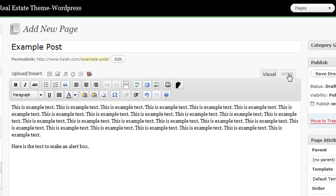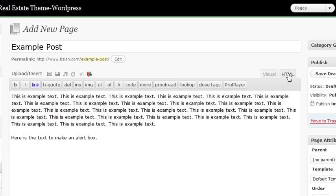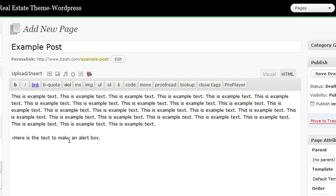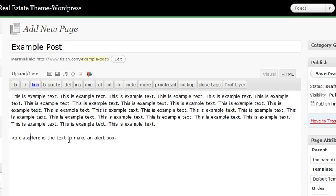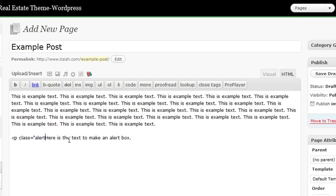click on the tab that says HTML and then you'll see your text here. What you need to do is enter this exact code the way you're going to see me type it in. You're going to open up with the little bracket sign, type the letter P, hit a space, the word class, and then the equal sign with a quotation, then the word alert, and then another quotation, and then a closed bracket.